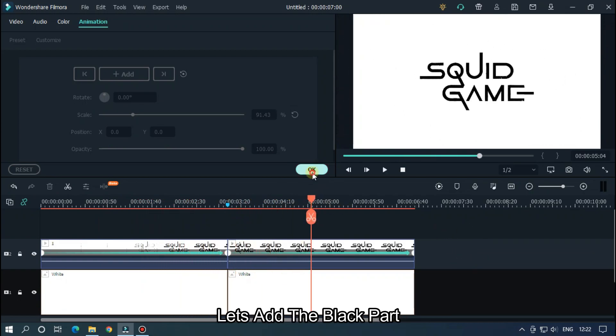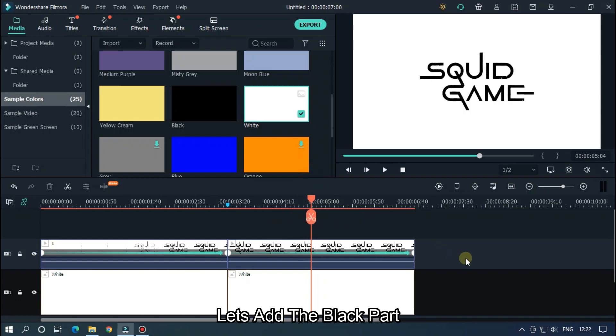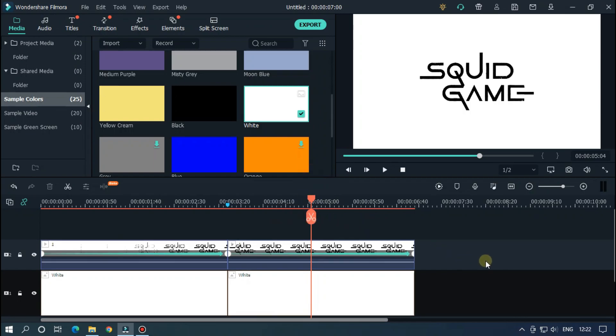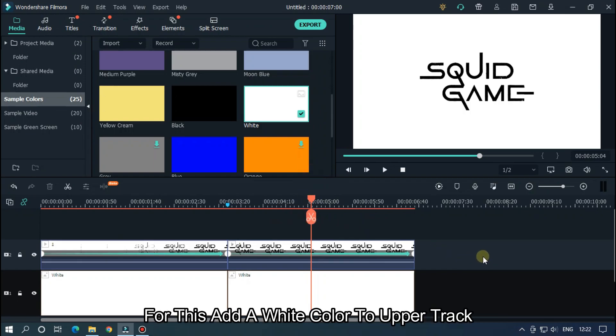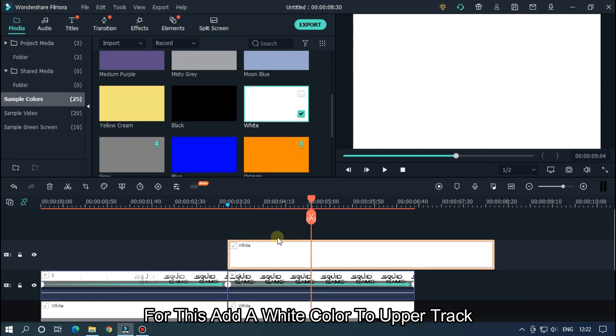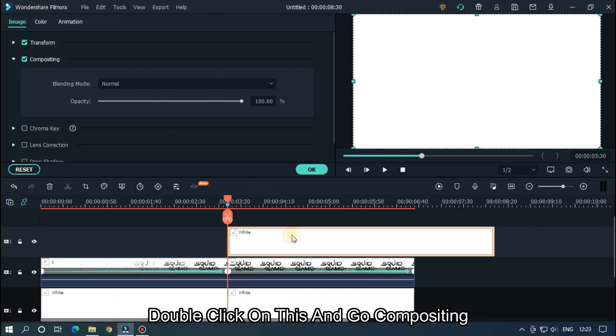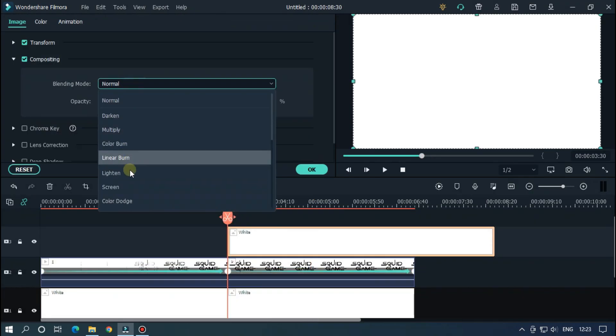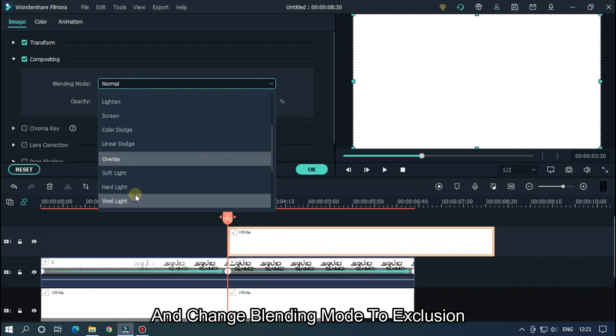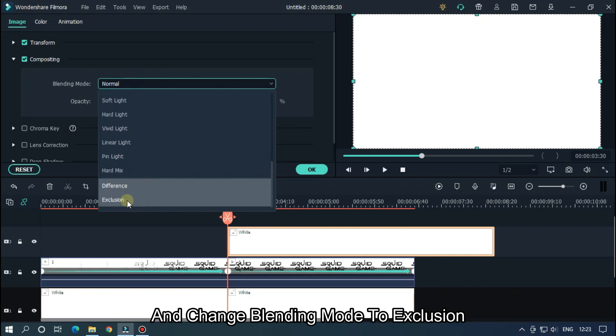Let's add the black part. For this, add white color to upper track. Double click on this and go to Compositing and change blending mode to Exclusion.